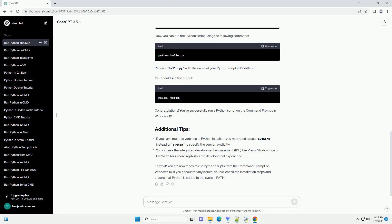You should see the output. Congratulations. You've successfully run a Python script on the command prompt in Windows 10.